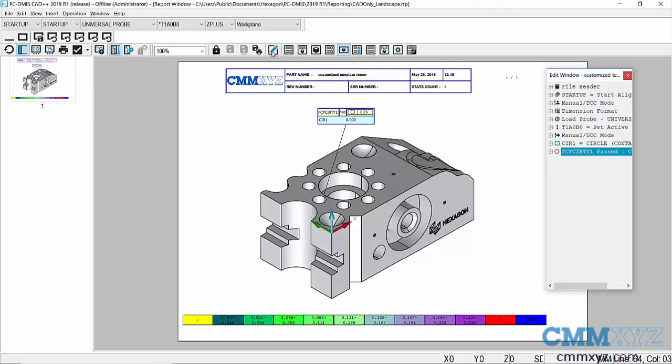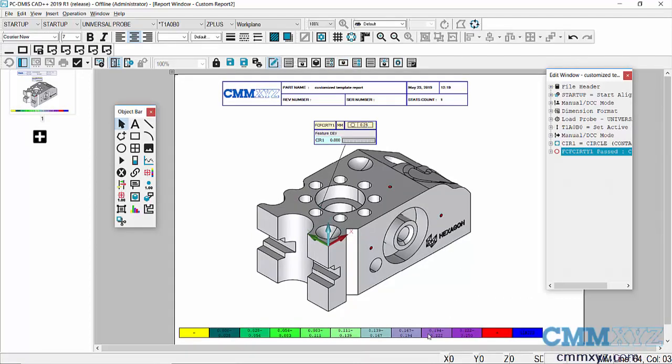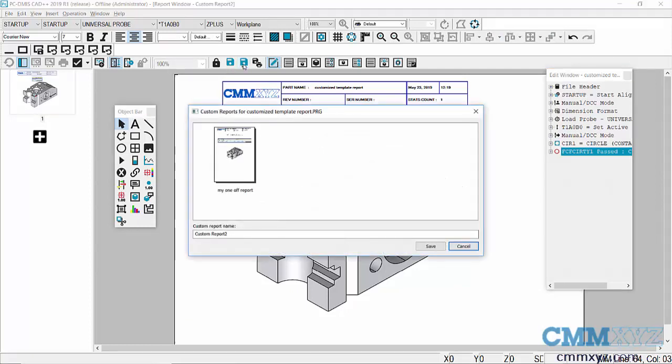...is just press the edit button, click on the color bar, and hit delete. Then save it. I can just call it whatever - CAD only, no color bar. There we go.